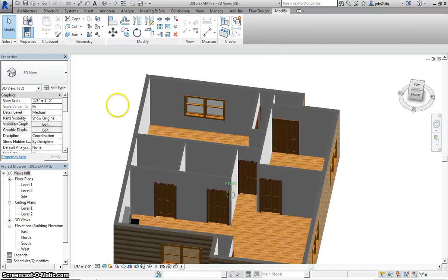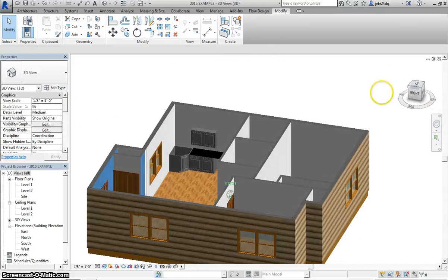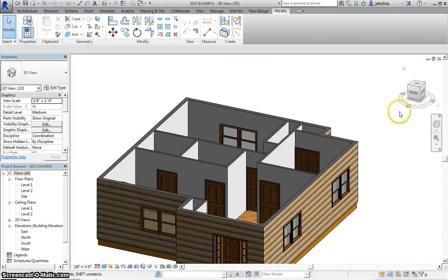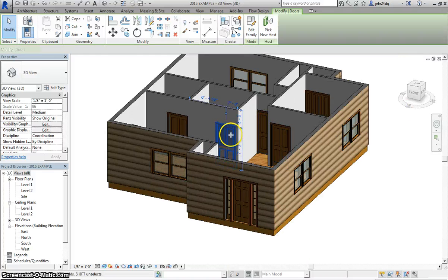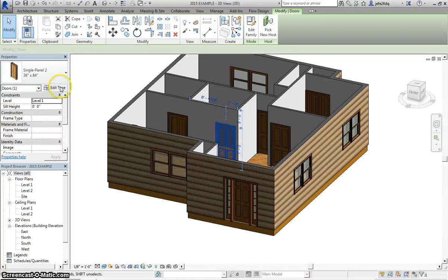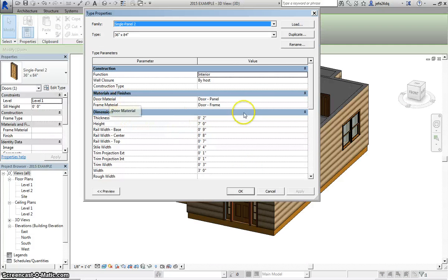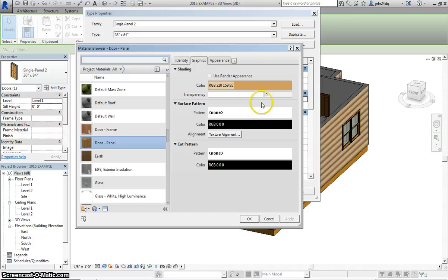Now, if I wanted to come in and change the color of all my doors, what I would do is click on my door, hit Edit Type, and then here is our Door Material, and I could select this.